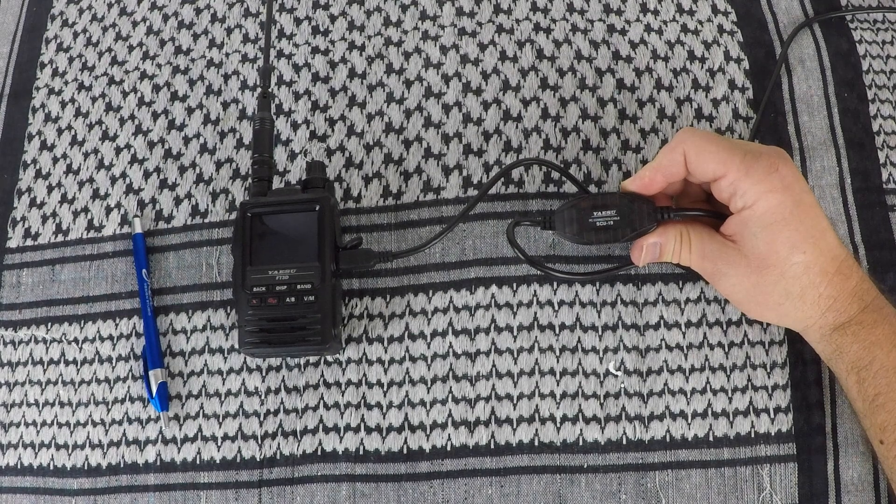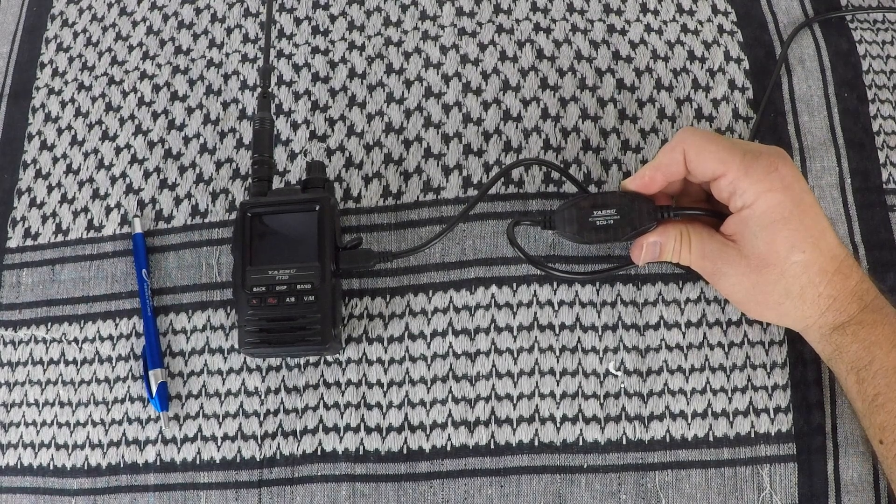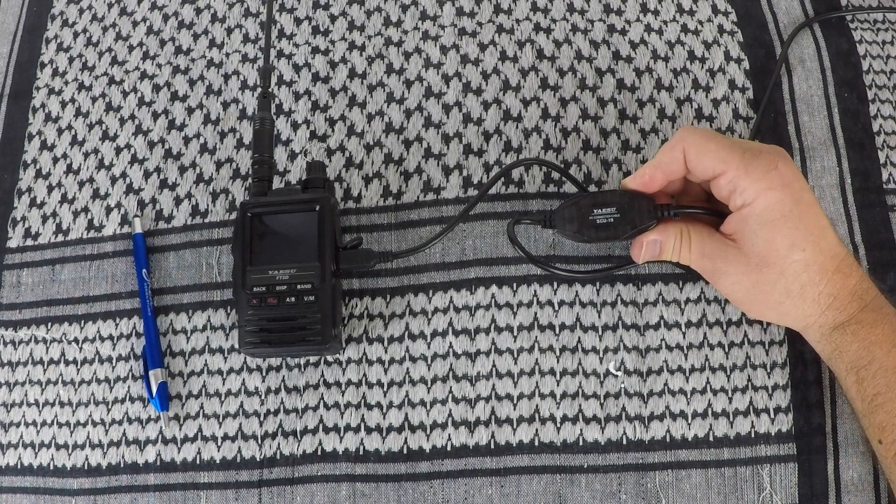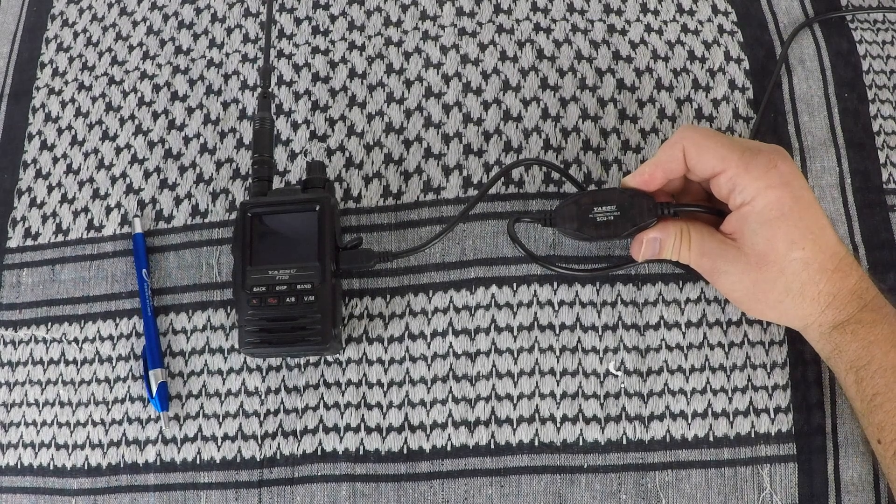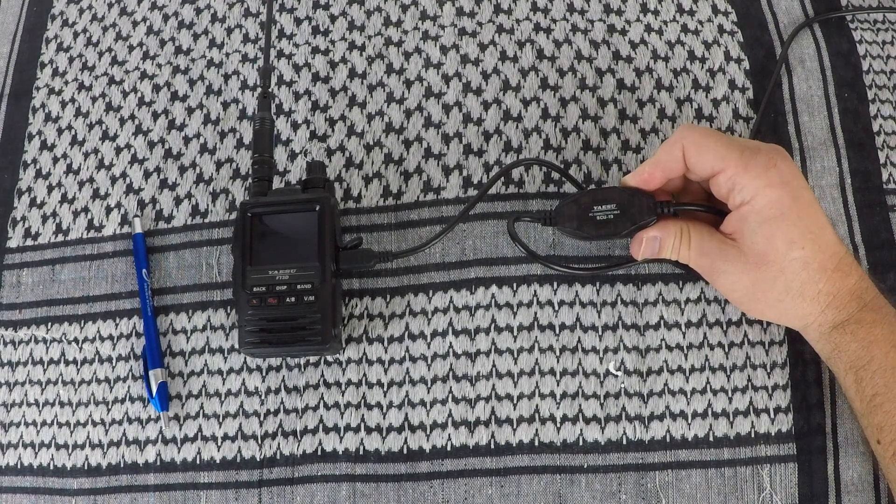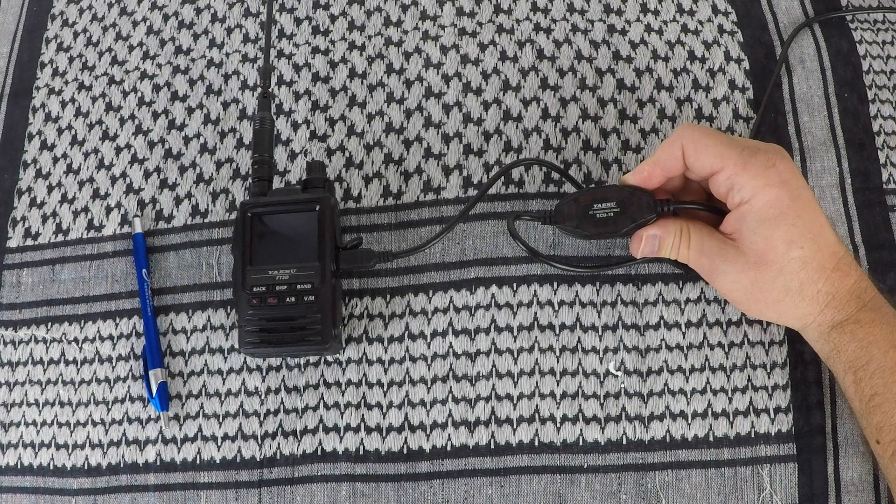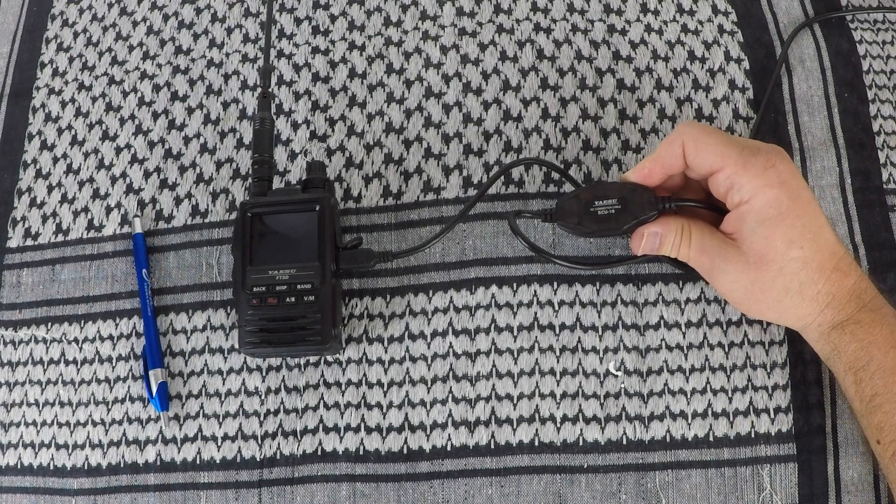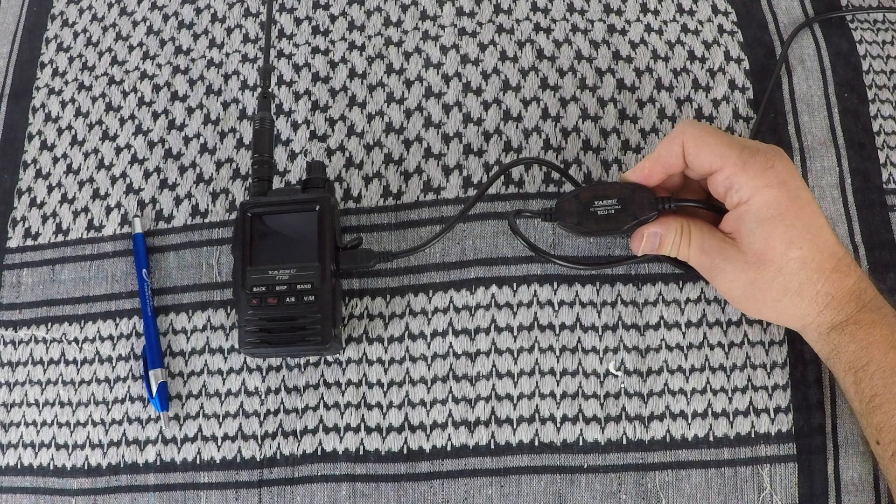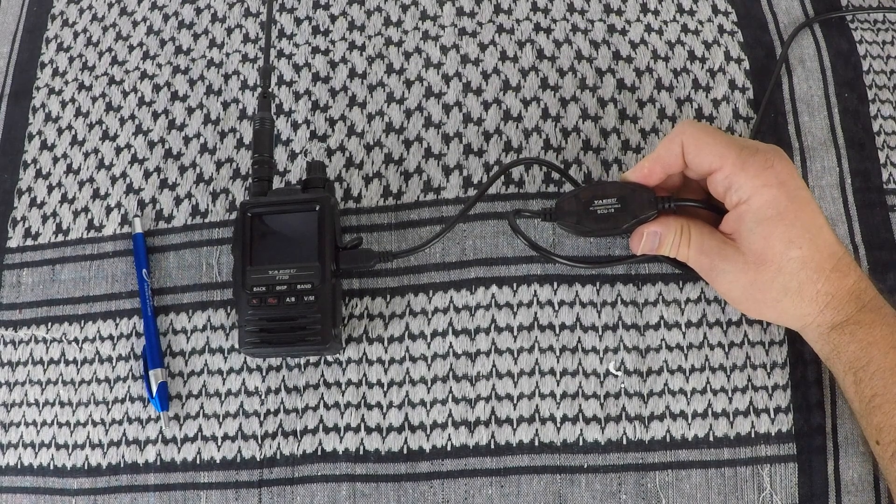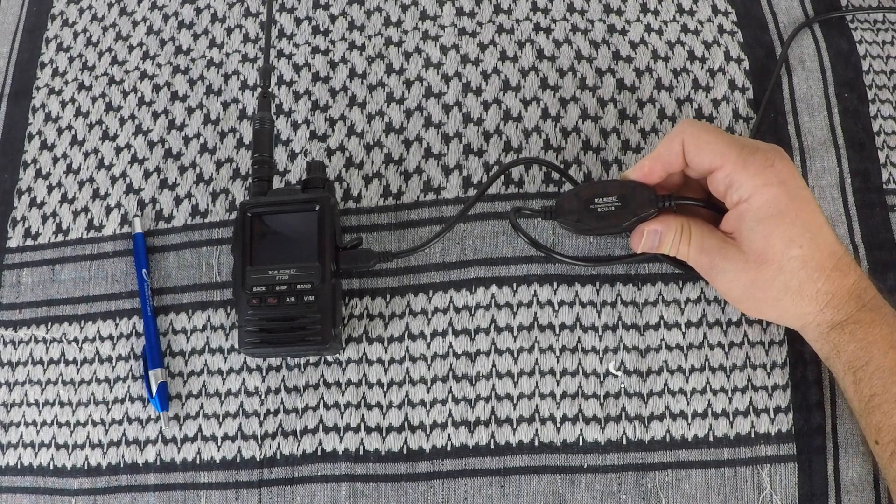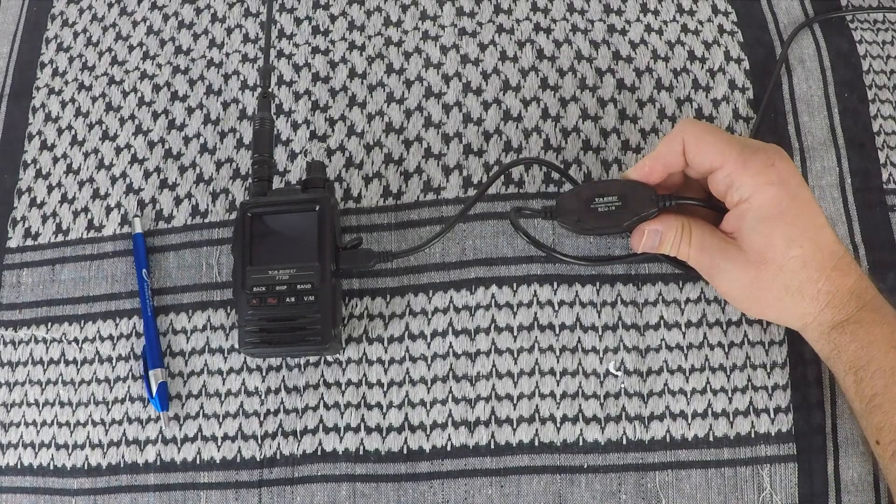For programming the FT3 with the computer, I'm going to be using Chirp, the ADMS-11 from the Yaesu website, both of which are free, and then the RT systems. For the cable I'm going to be using is the Yaesu SCU-19. You can get a cable through RT systems if you buy the full set.